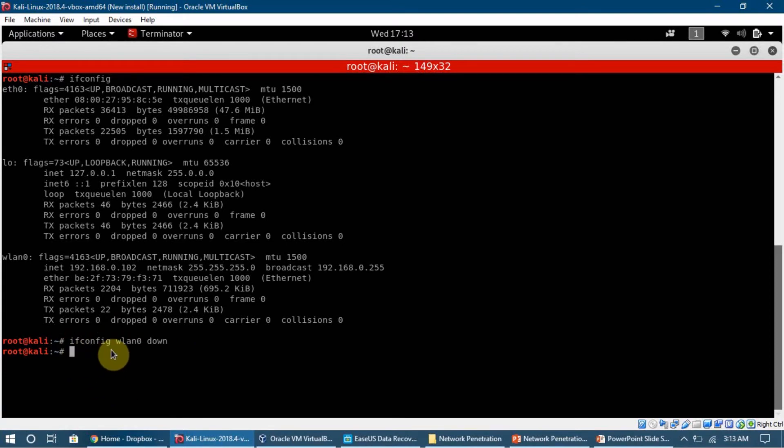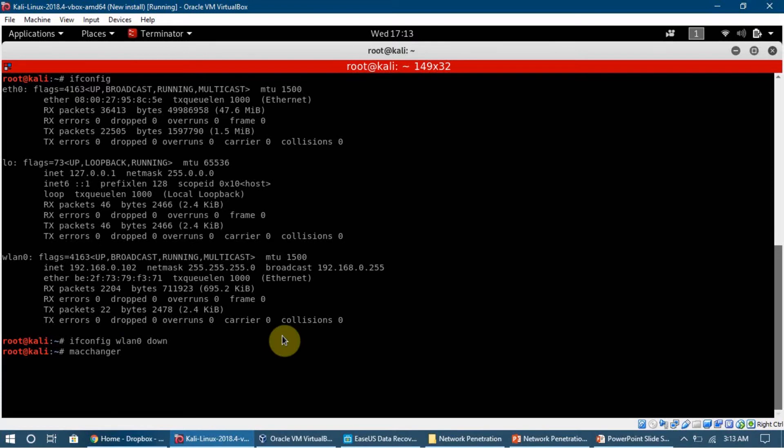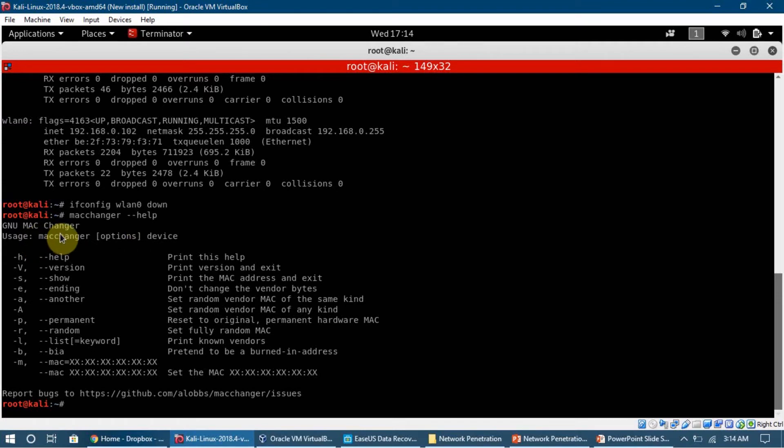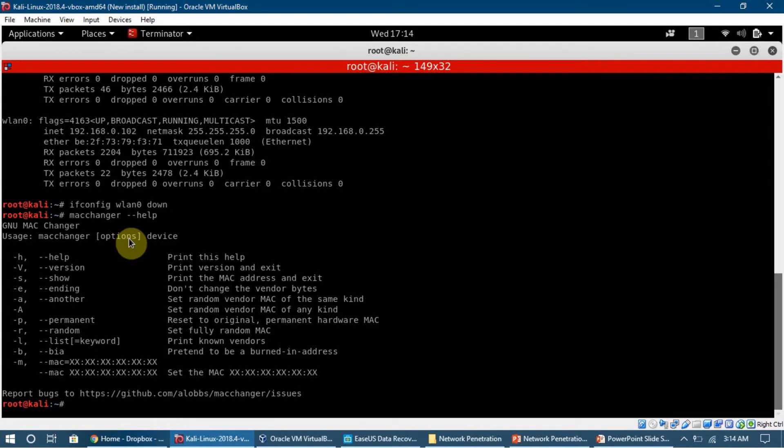Now we are going to type macchanger. When we are using a new tool, it is good practice to see double dash help for it. Let's see what options we have available. Here is the usage: macchanger, then the options, and then the device, the network interface.